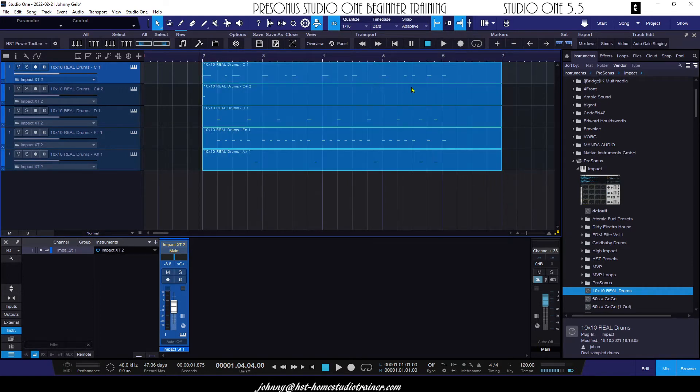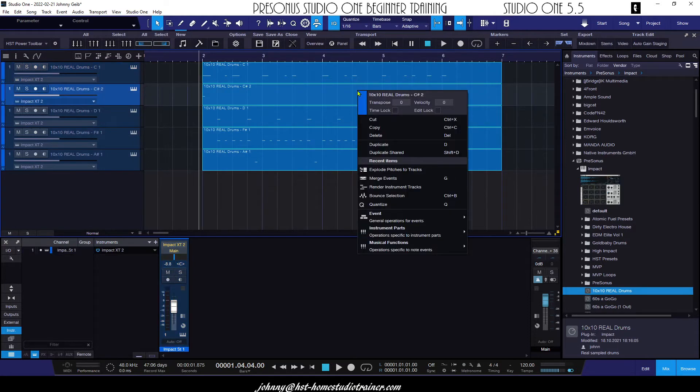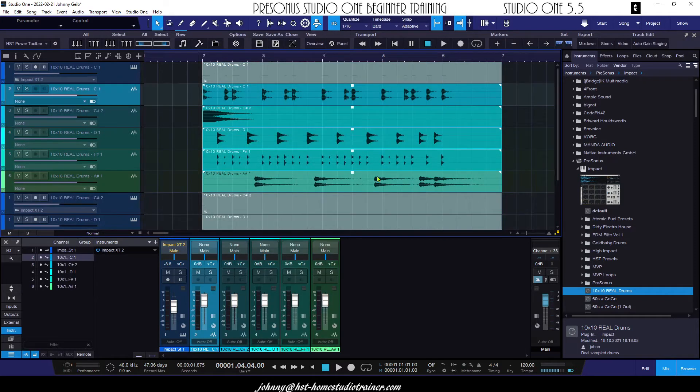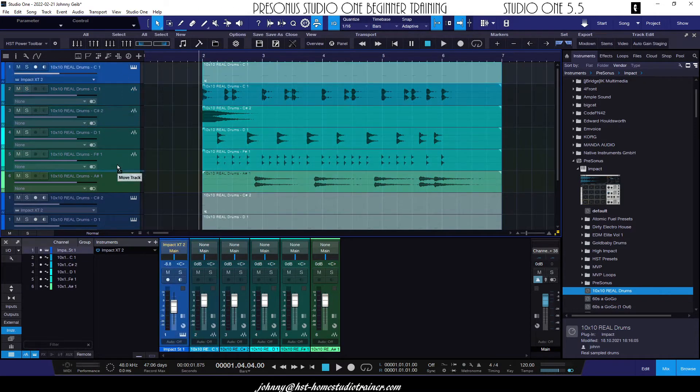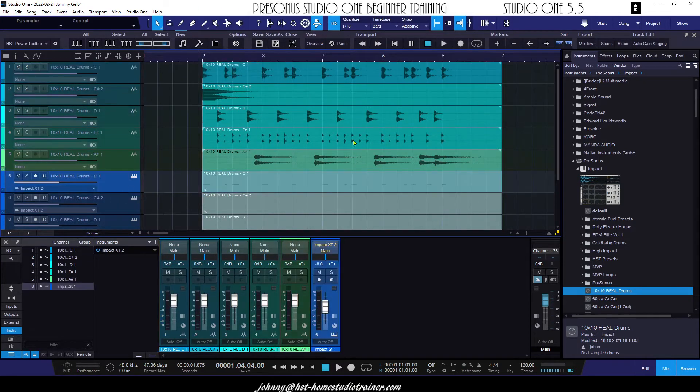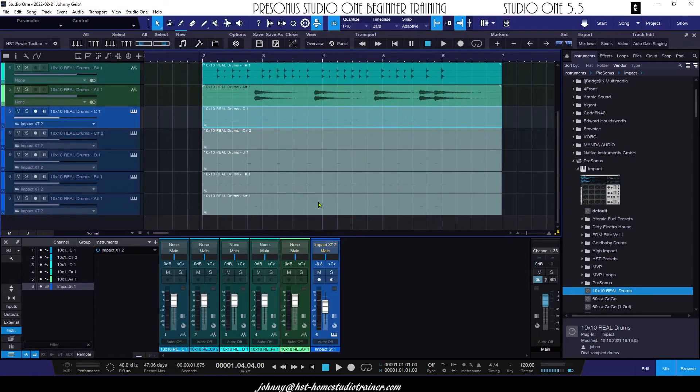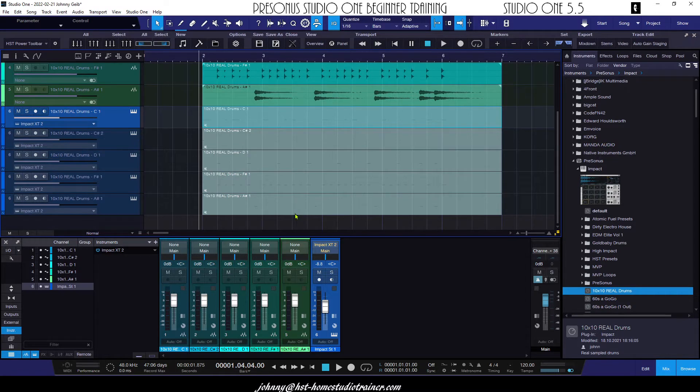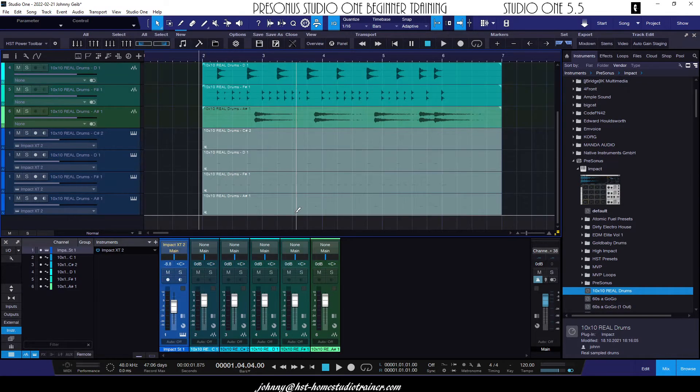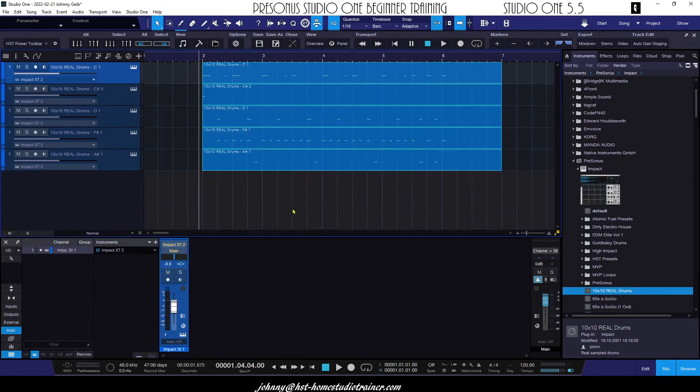So now there's a couple of ways to do this. I could just highlight all of these and I could do a Ctrl+B, or it would actually be bounce selection. And it goes through and it does it. So now what it's done is it has created audio versions of the drums and kept the MIDI versions but muted them. That's one way to do it.